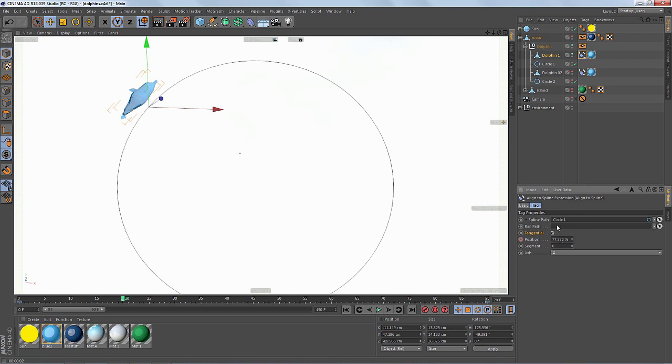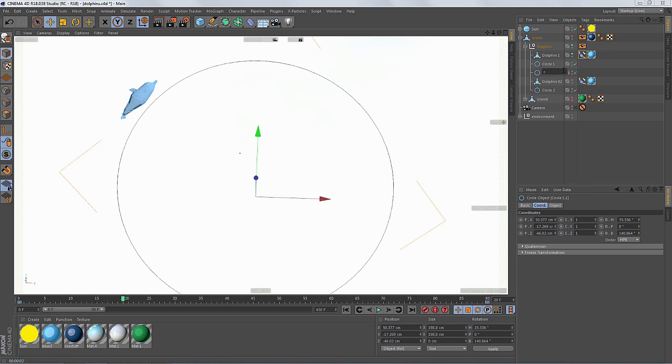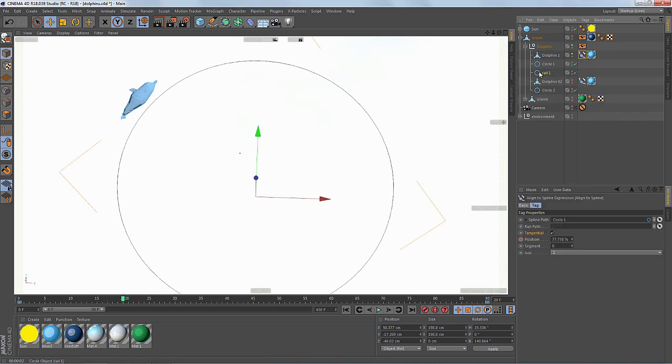But what spline do we use? Well, we're just going to make a copy of the original circle spline and I'm just going to call it rail1. And I'm going to assign that into the rail path field.